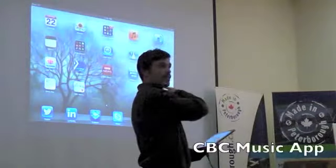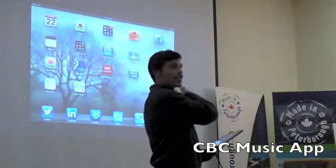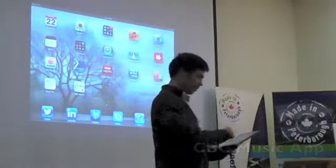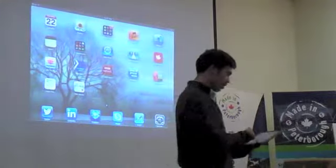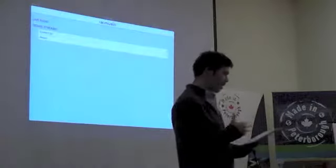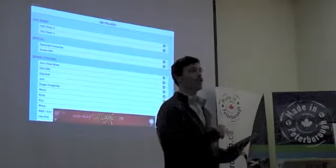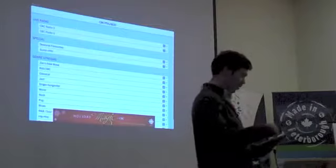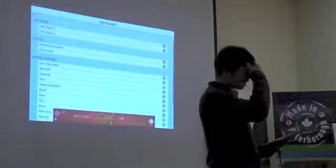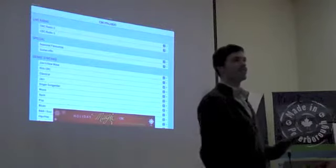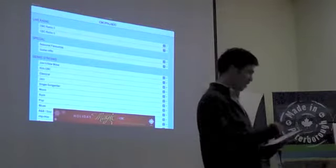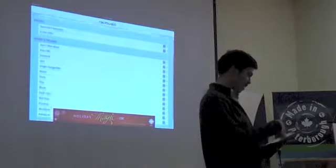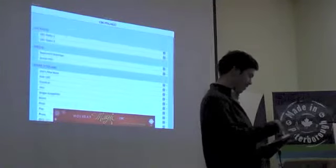It's CBC Music. If you don't have this app, get this app. It's awesome. So you can just load it up, you can stream radio live, and you can stream like, oh man, I think they said over 300 different streams. It's almost endless.